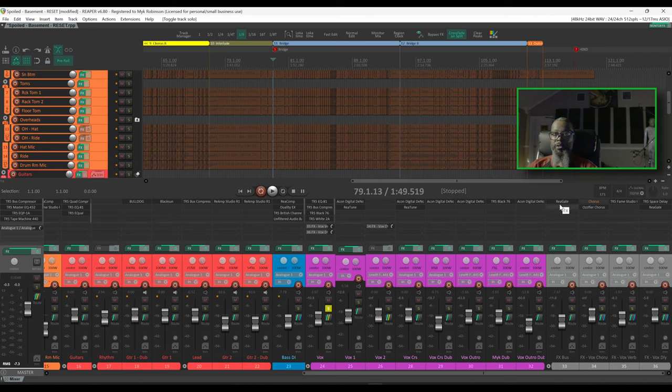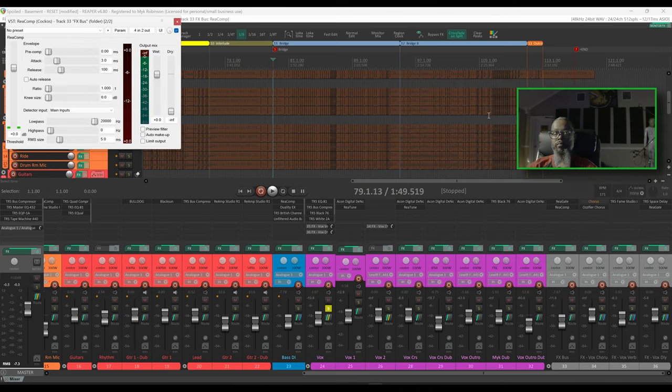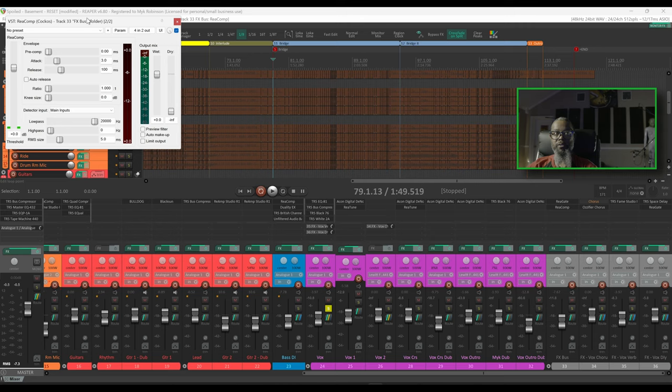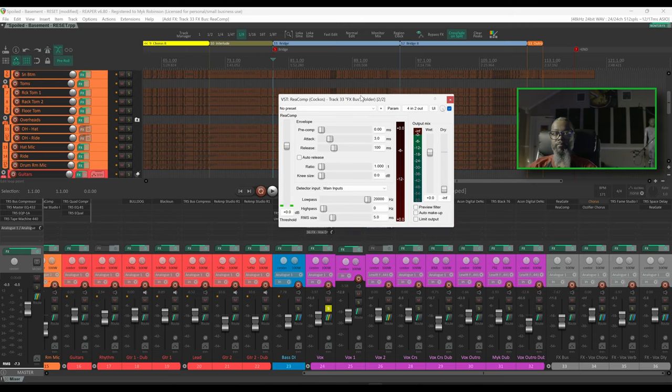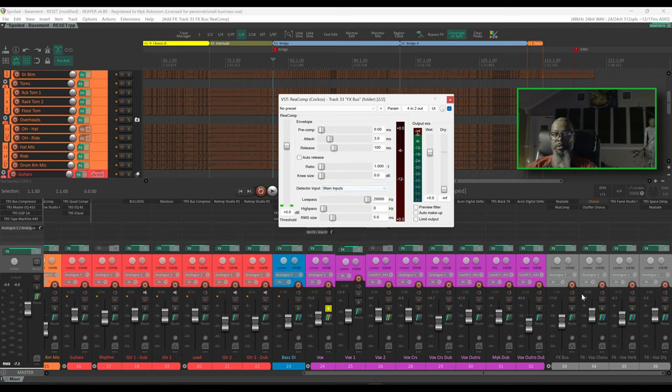I'll take a look at my effects bus and insert ReaComp. Let's move this where we can see it, and by default the detector input on ReaComp is the main input.